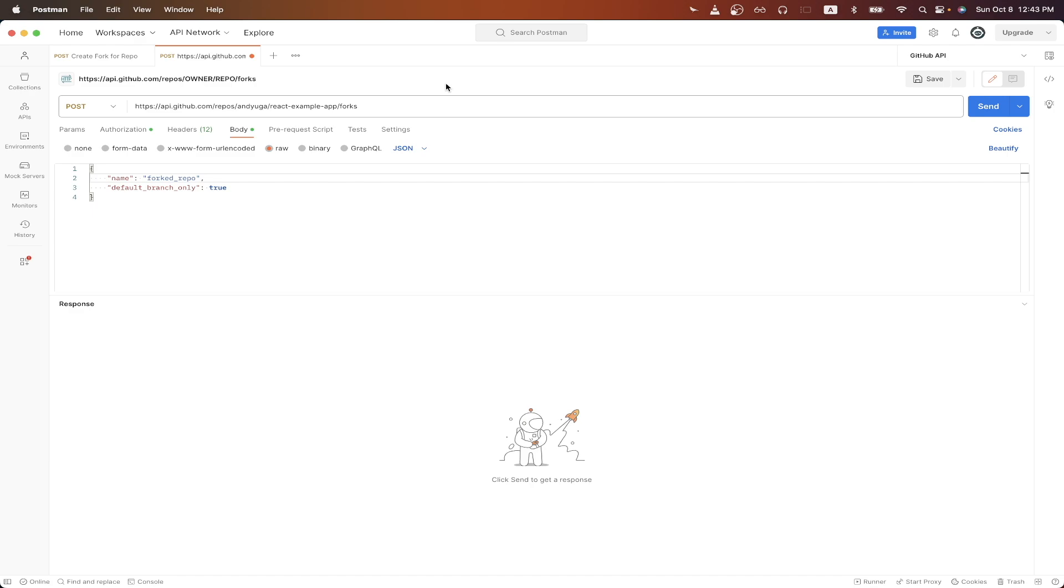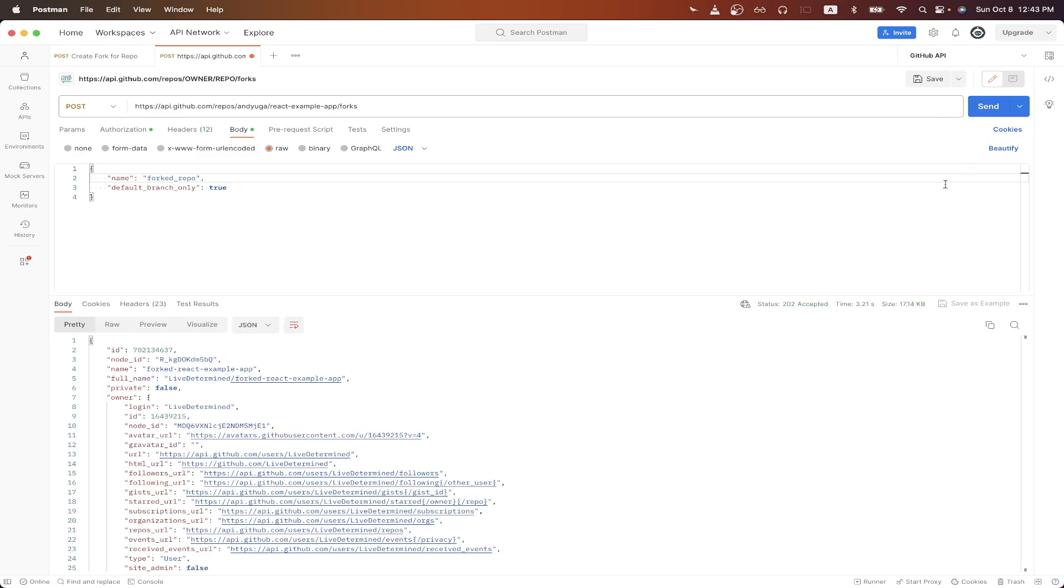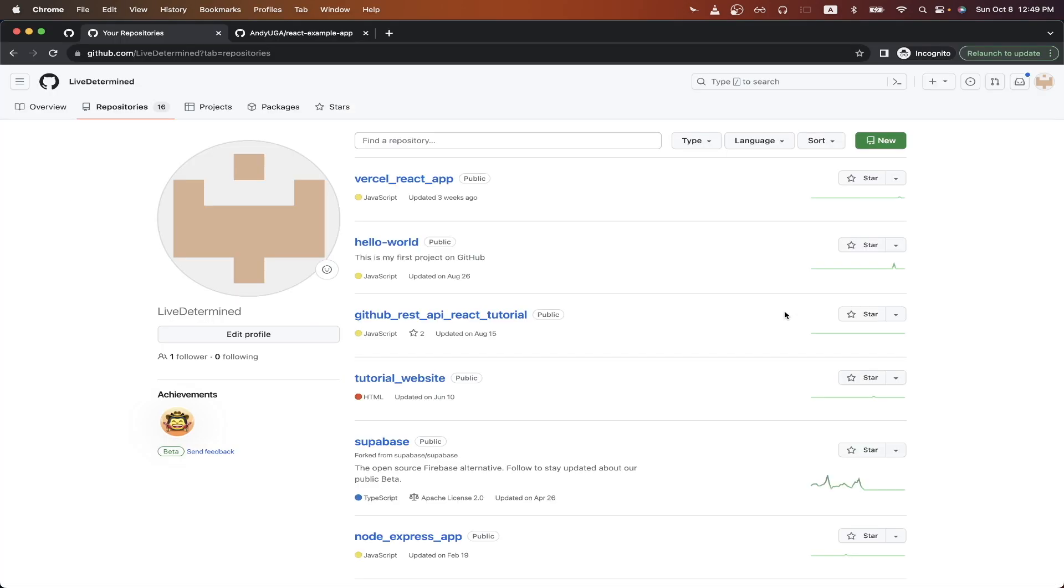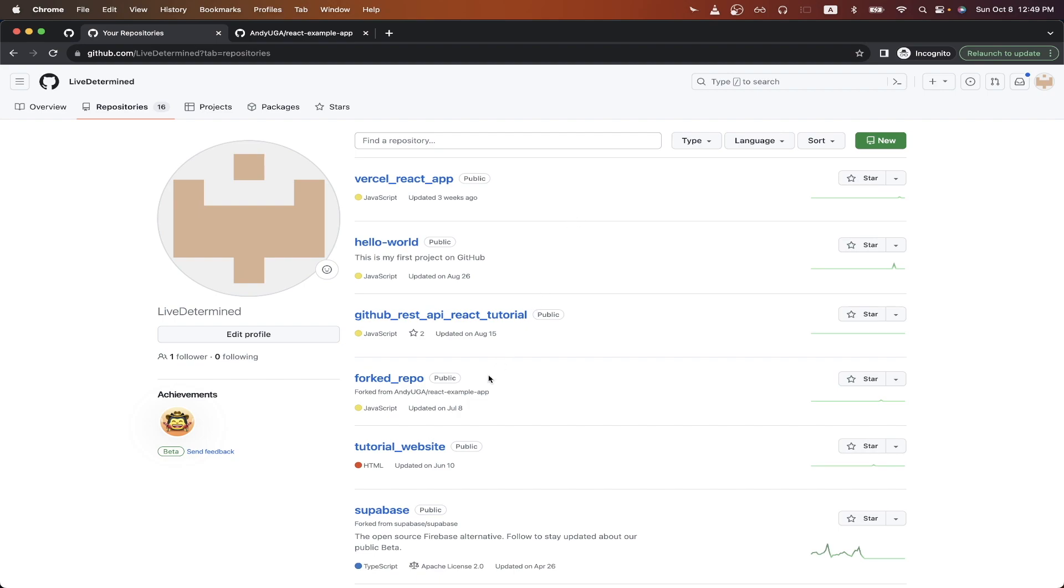And those are all the changes that we need to make. We can now hit send. And if we look at the result, we should now see a 202 response code. Going back to my list of GitHub repos, if I refresh the page, I can now see the forked repo that I just created through the GitHub API call.